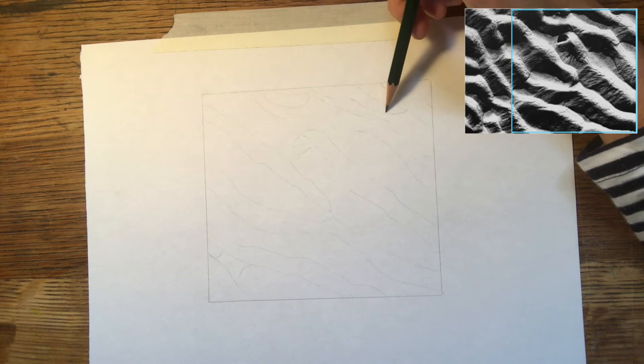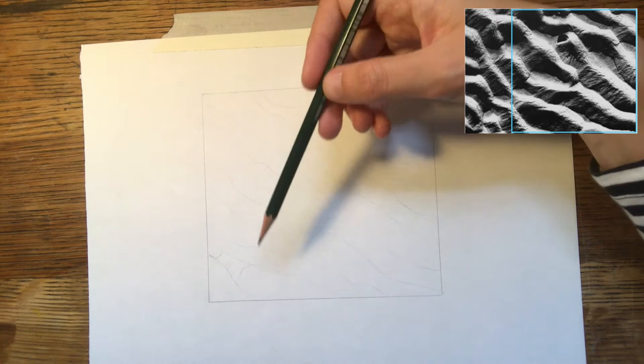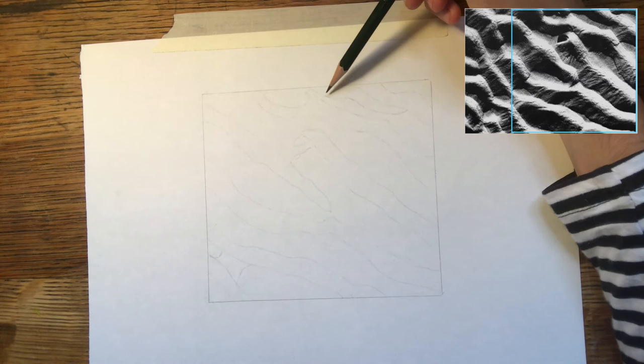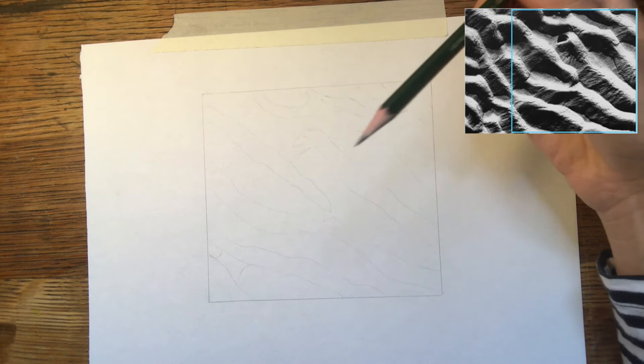As you can see I've got a very sharp pencil and I'm holding my pencil further down, not right up close because that will create too much tension. I've got a nice loose grip on my pencil and I'm using it from the side like this. This way I have a lot of control over what I'm doing.